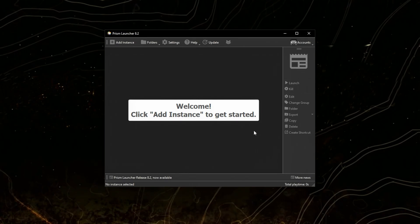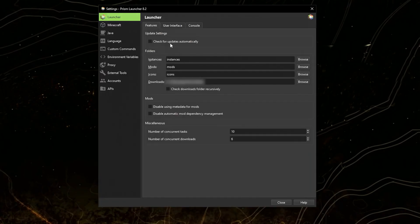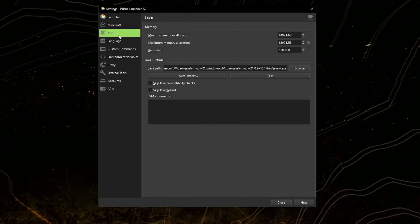Now that your Prism Launcher is set up, you need to change a few settings. Go to settings, Java, and paste these JVM arguments. We'll be using the ZGC.